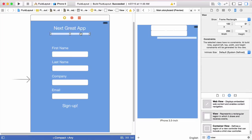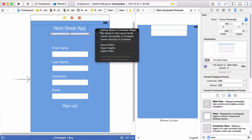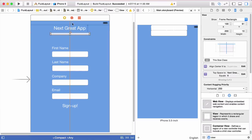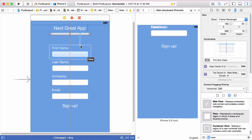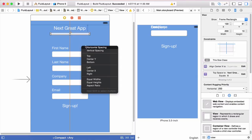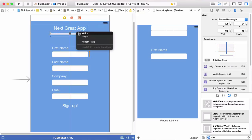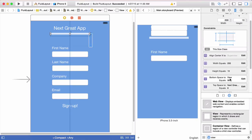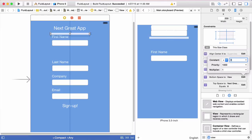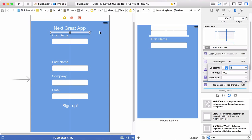Now we'll set up constraints for the spacer view. First, a vertical spacing constraint to the label above it, then a center-horizontally-in-container constraint so it aligns with the labels and fields. Then we'll create another vertical spacing constraint down to the next encompassing view. We'll also create width and height constraints. Then in the size inspector, we'll change the vertical space constants to zero — top and bottom — so all the spacing is controlled by the spacer view's height.